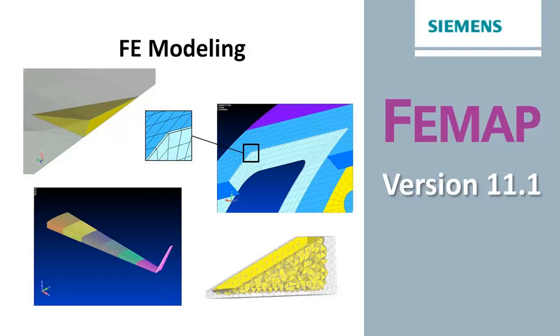Welcome to the FEMAP version 11.1 What's New video series. In this video we'll be looking at some of the new FE modeling enhancements.